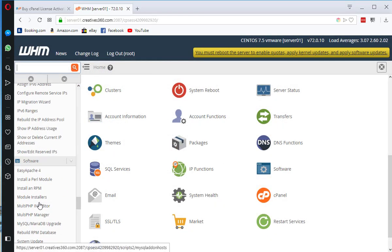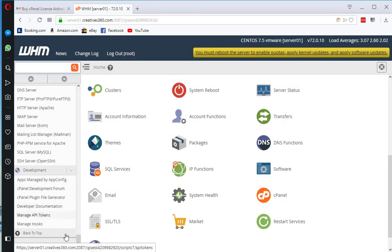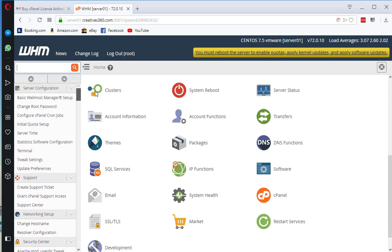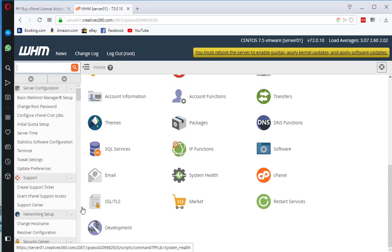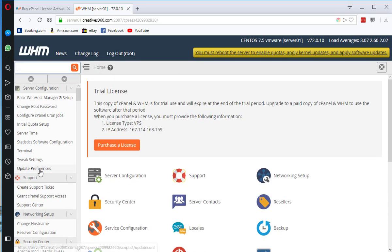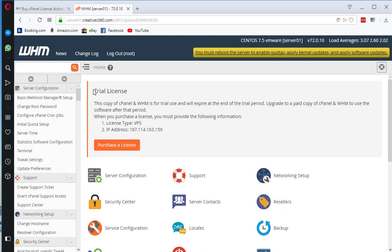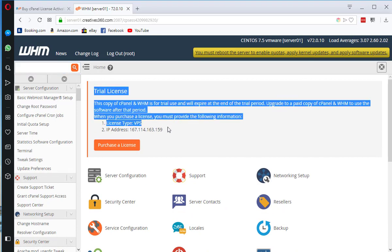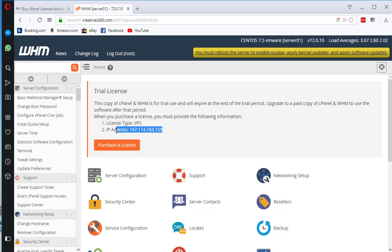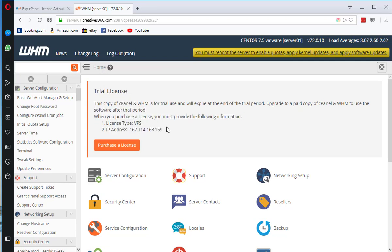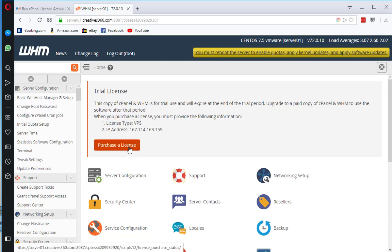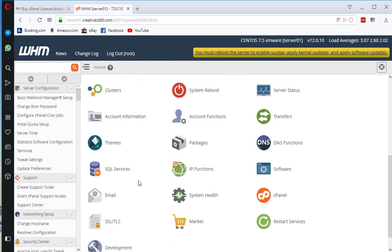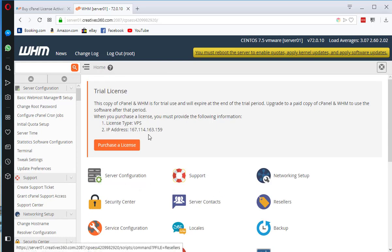Now I am logging into my server. Here is my WHM, so now everything is configured. It's showing me that it's a trial license and license type is VPS as I have installed it on a VPS server. It's also showing me my IP address so I can purchase the license if I want. Otherwise after 15 days it will stop working.